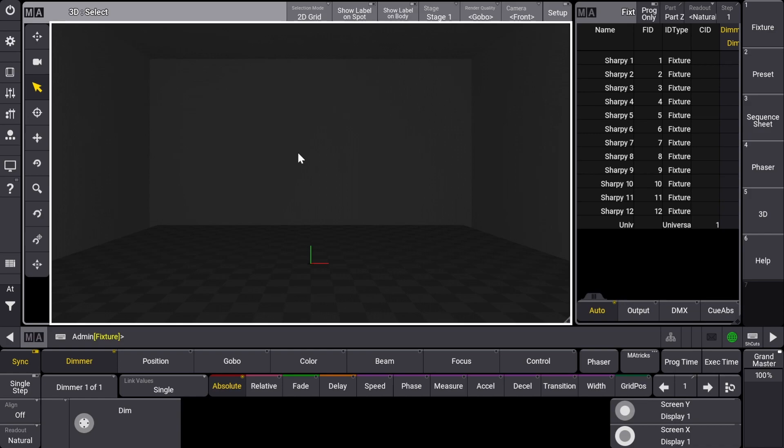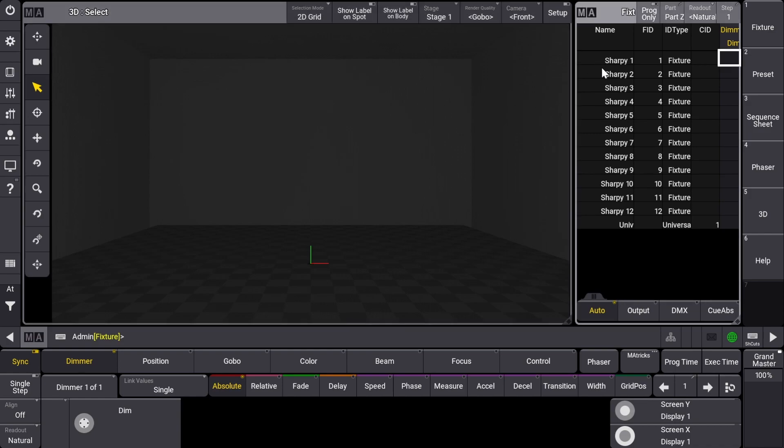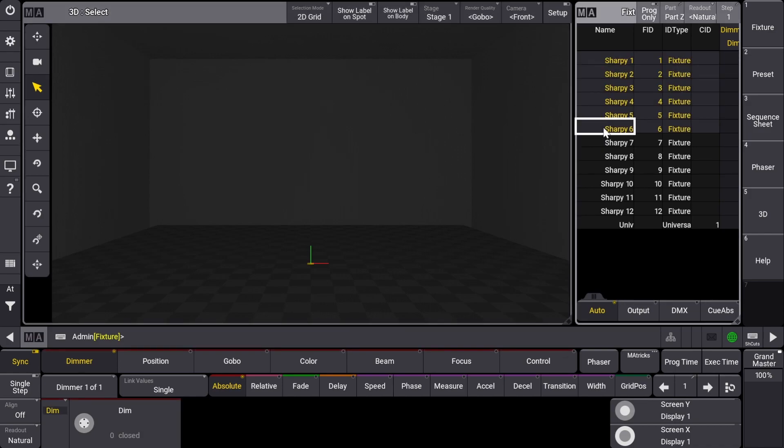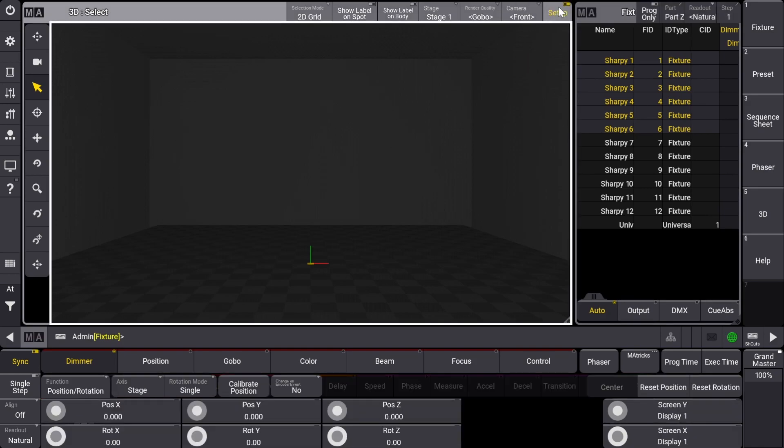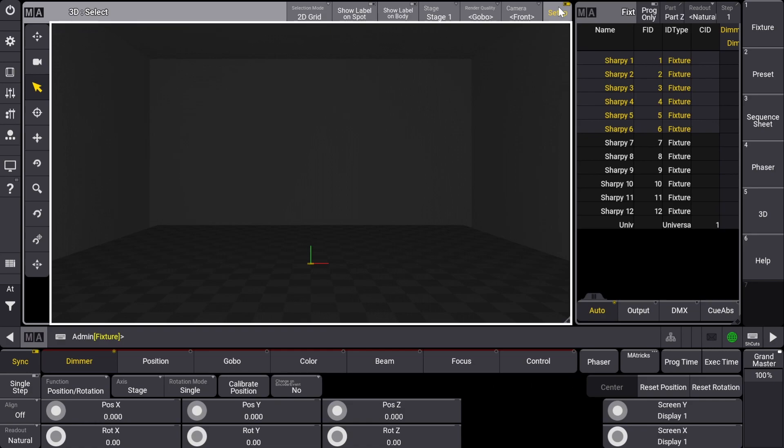Let's select Sharpie 1 through 6. Next we'll click the Setup button in the top right of the 3D window. In the encoder bar section of screen one, you can see that now the editable attributes are position and rotation. For those that are using either a Command Wing or a console, you'll see that the inner encoder wheels will be used for changing position values and the outer encoder wheels will be used for rotation values. As usual though, you can still click on each attribute to enter values.